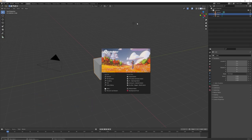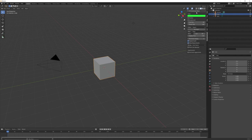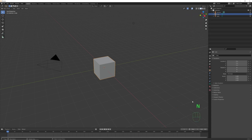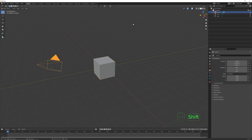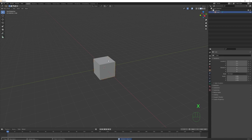Here we are in Blender, and I'm currently using version 2.91. Let me turn on the screencast keys so you can better see what I'm doing. The first thing I want to do is select the camera and the default lamp and get rid of them.